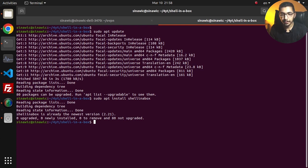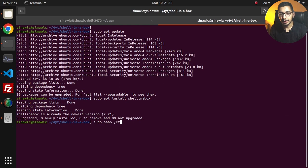Right now the Shell in a Box service is installed. If I go ahead and say sudo nano /etc/default/shellinabox, I'll hit enter.